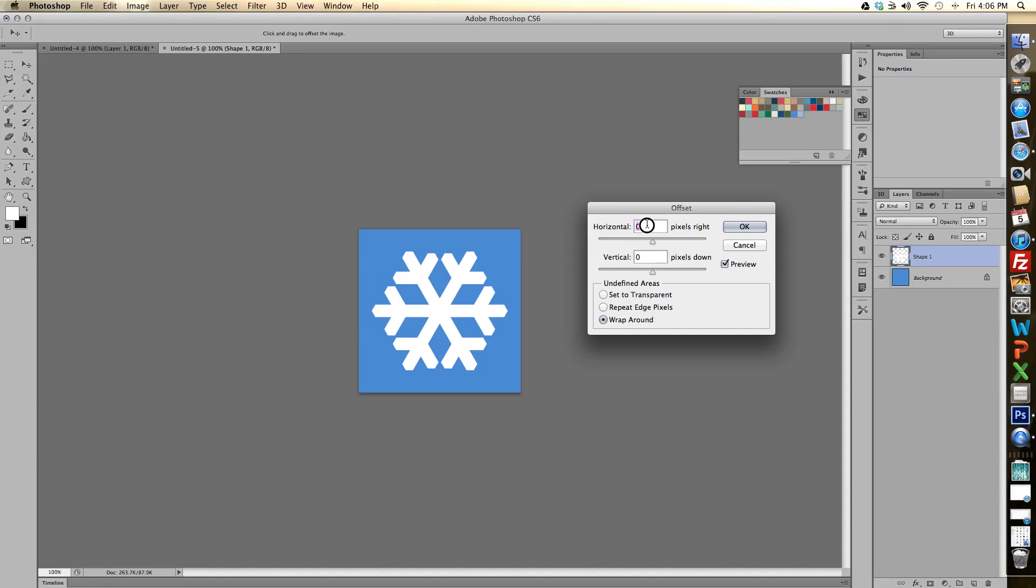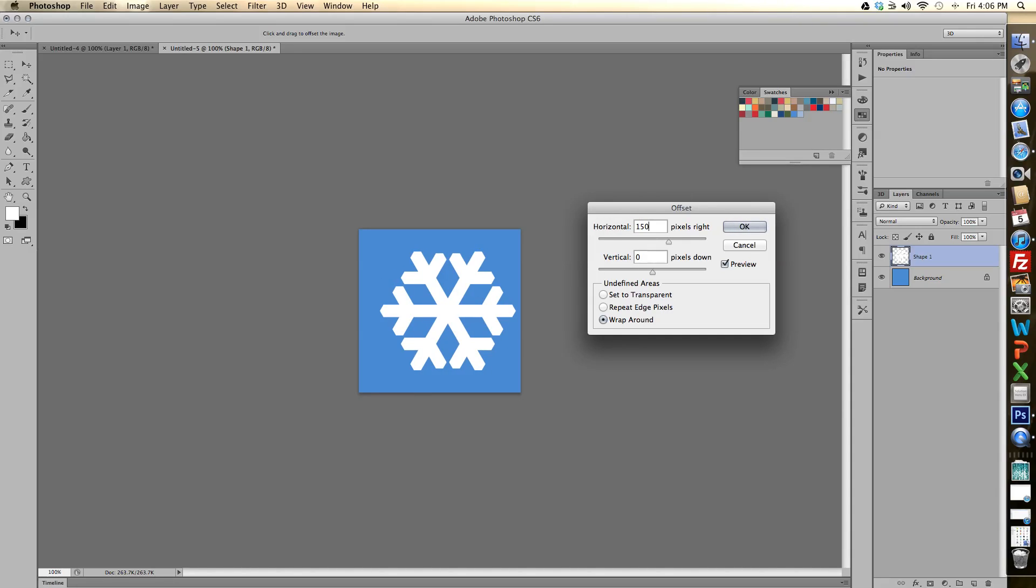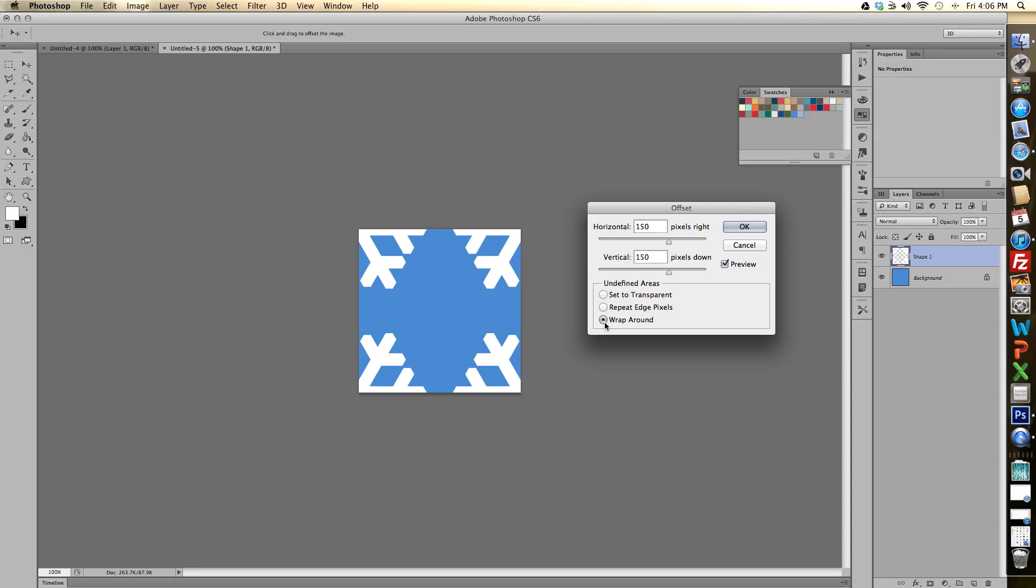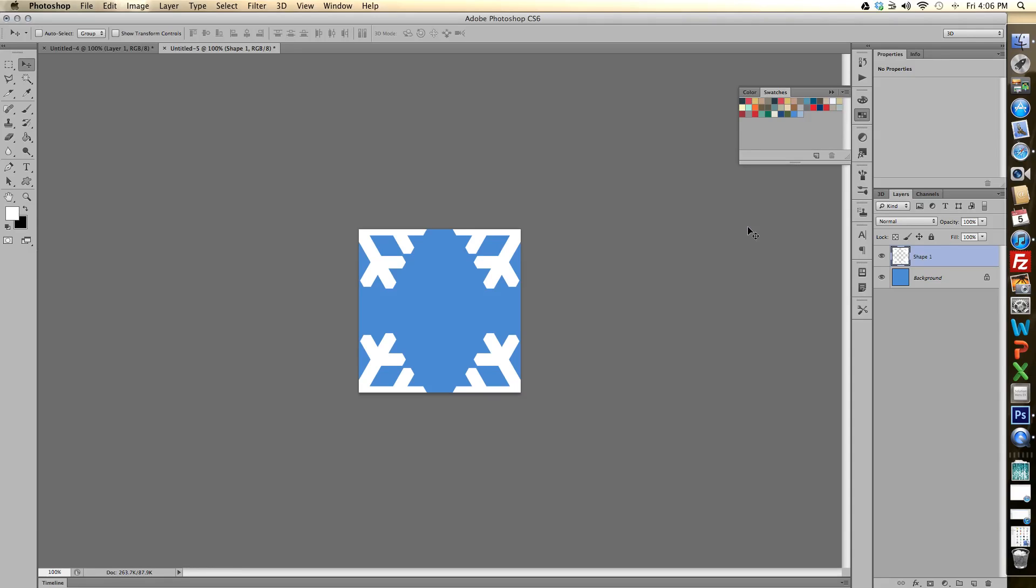And so now because the canvas is 300 pixels by 300 pixels we can specify that we want the offset to be half vertically and half horizontally. And then make sure that we have wrap around selected and then click OK. And it's broken up our snowflake into the four corners.